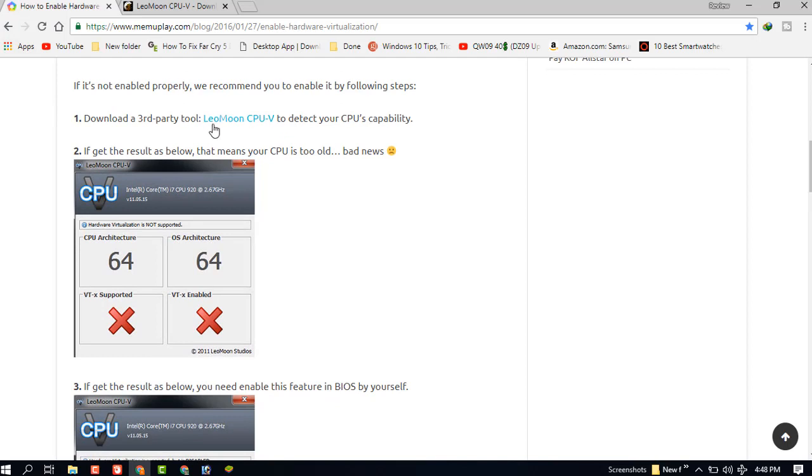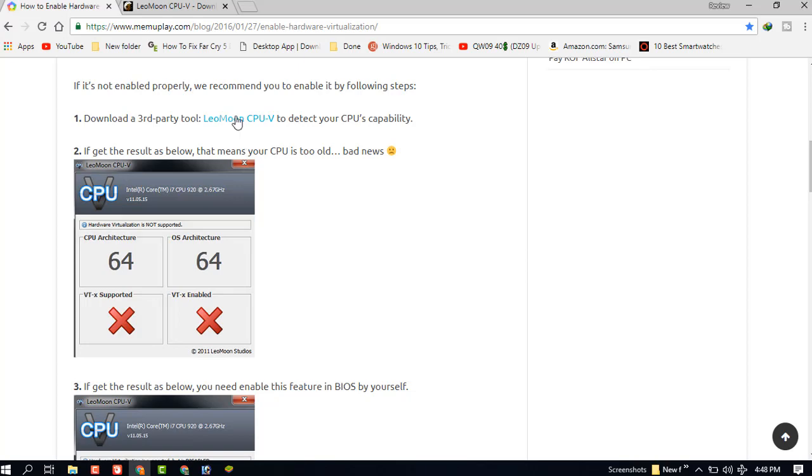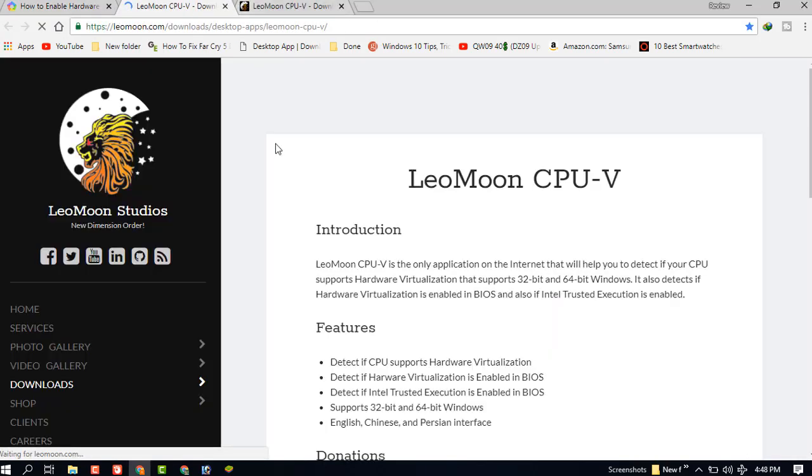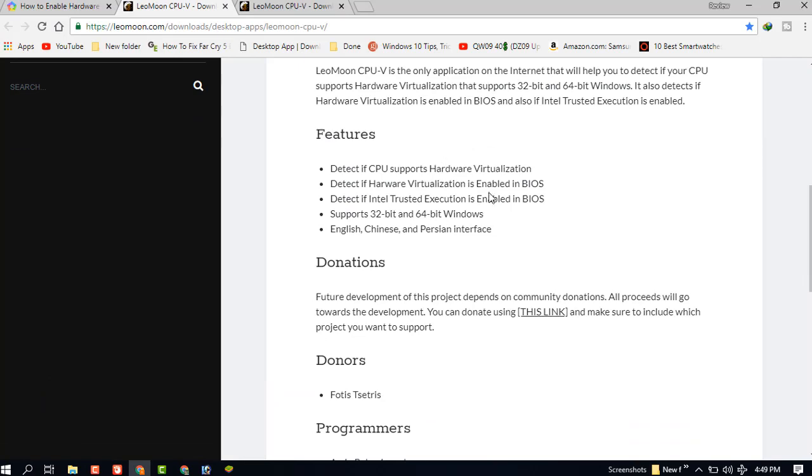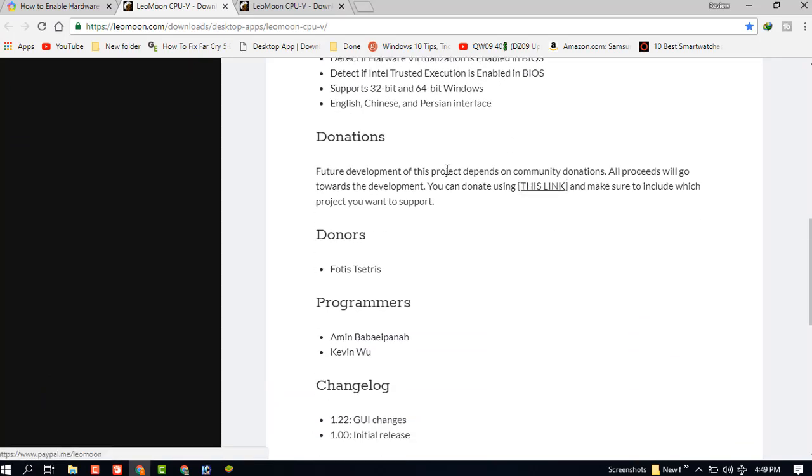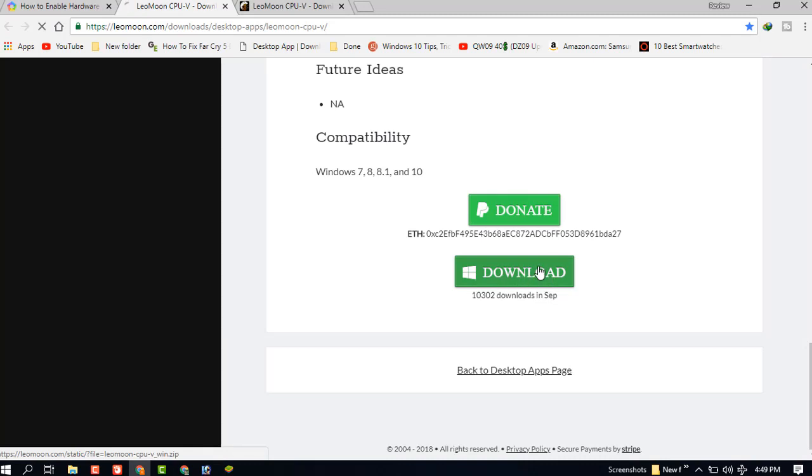Download a third-party tool called CPU-Z to detect your CPU capability. In this software, you can check if you will be able to enable this hardware virtualization or not. So first you need to check it and download it. This is the download link.